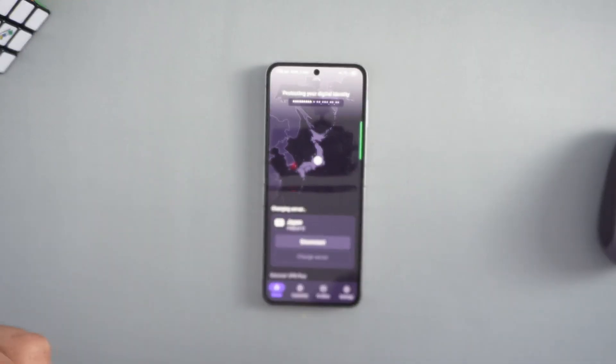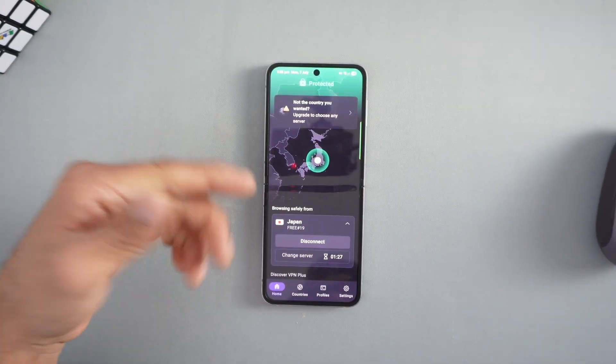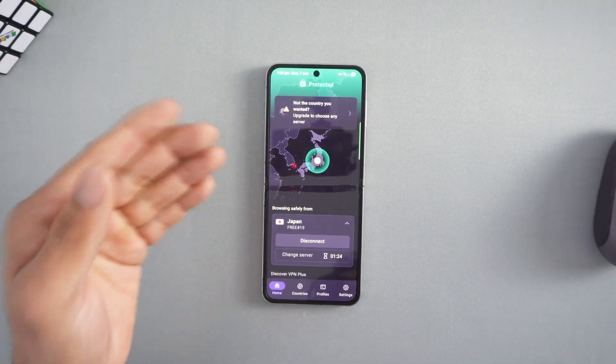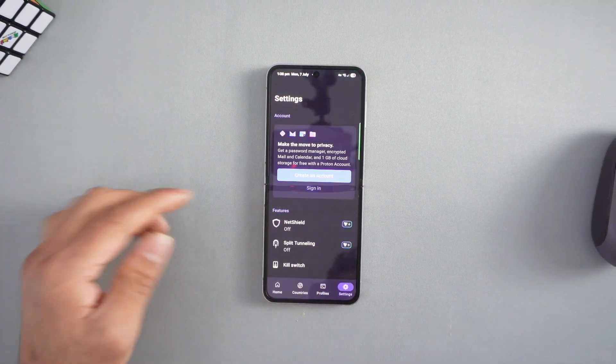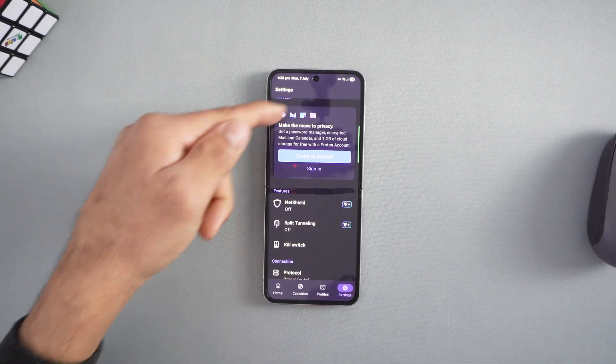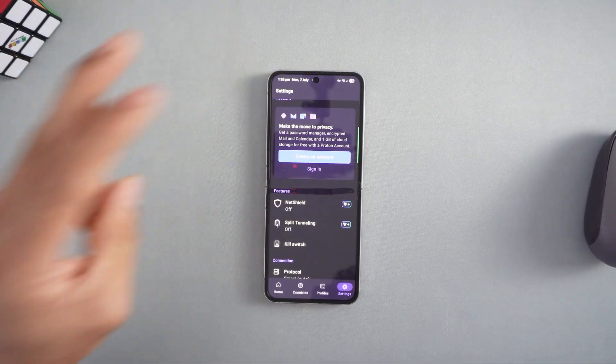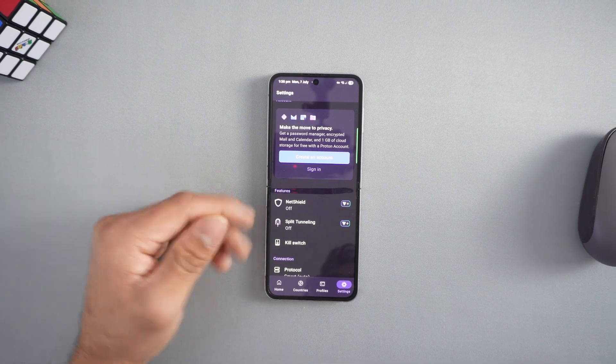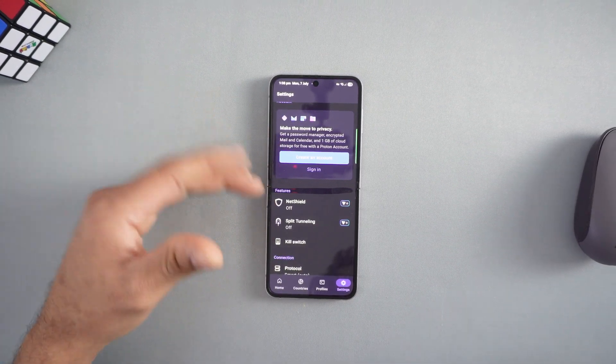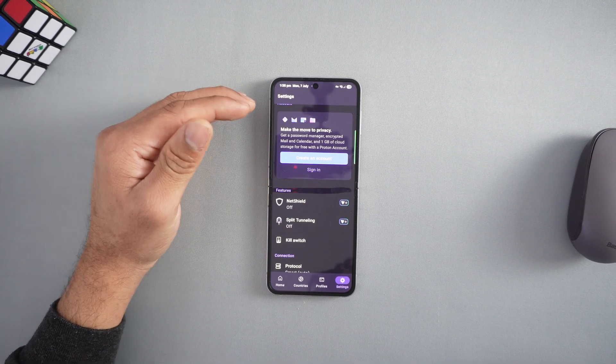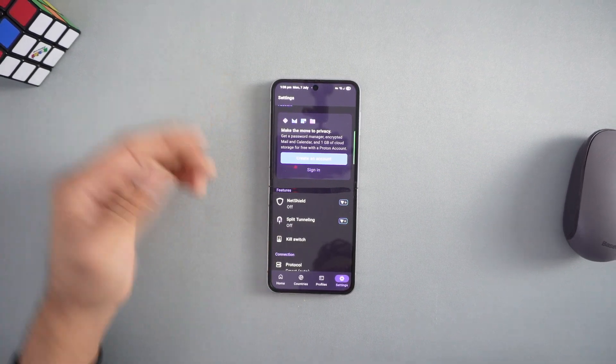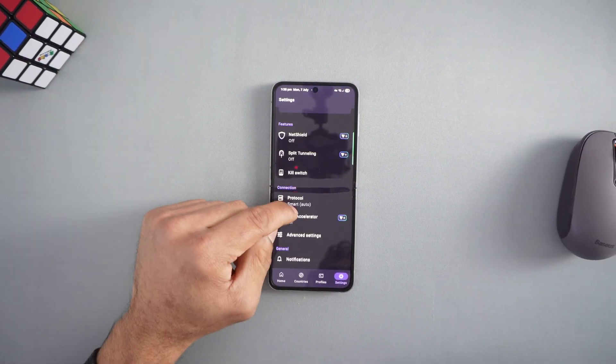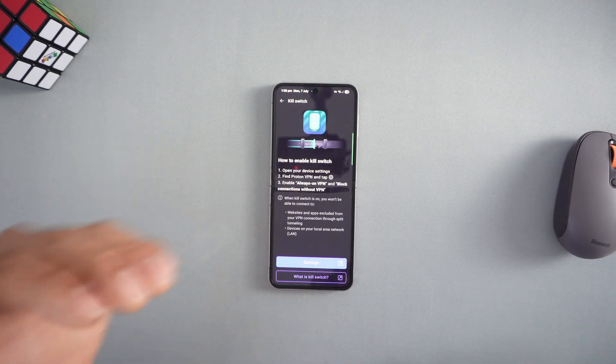You can change servers but it will likely connect to the same one or a different one - you cannot manually choose. If you want paid services you can upgrade. I haven't even created an account - you can just install and start using it. If you create an account, certain features will be unlocked, and with paid services even more features like NetShield and split tunneling become available.